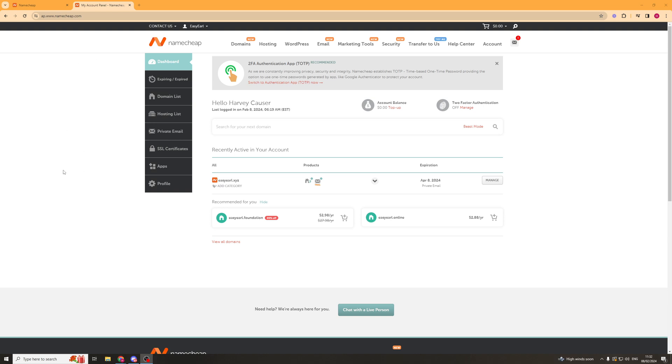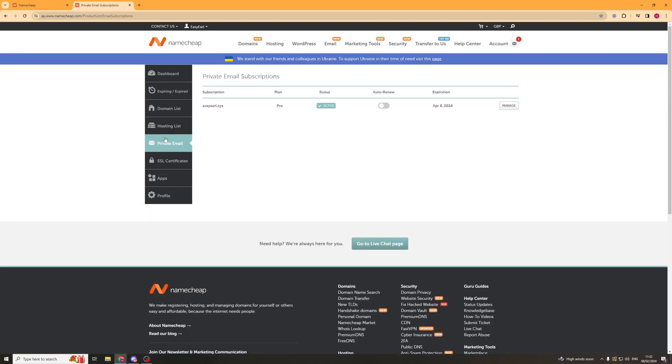Once we've purchased our Namecheap domain, we need to go to the Namecheap dashboard. On the dashboard, we want to go down to where it says Private Email and click on the Private Email button.